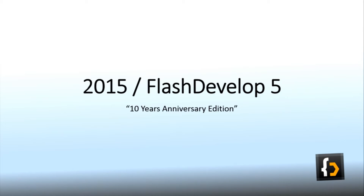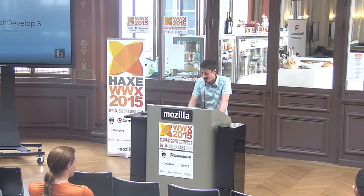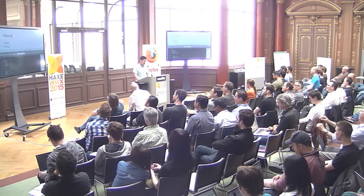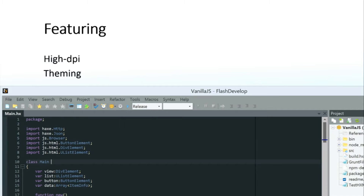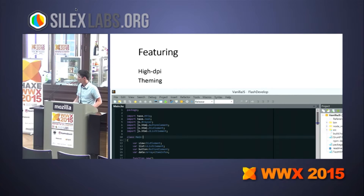And today we're announcing Flash Develop 5, the 10-years anniversary edition. And you can download it now. Featuring glorious high-resolution support — it looks beautiful on your Retina MacBook with Windows. UI theming has been a big focus, and we'll soon have custom controlled rendering throughout the app, like these slick scroll bars like in Visual Studio.